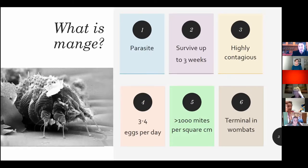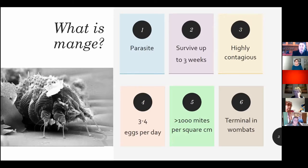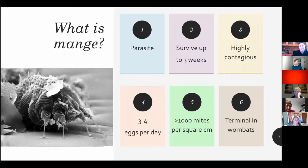Wombats infected with mange will die without intervention. They will not get better. They will not build up resistance. They will endure unbelievable suffering and they will die. Why is it important to know more about mites? Because you can't fight your enemy if you don't understand it. There is a long list of threatened species in Australia, but none of them are experiencing the level of hideous suffering that our wombats are.